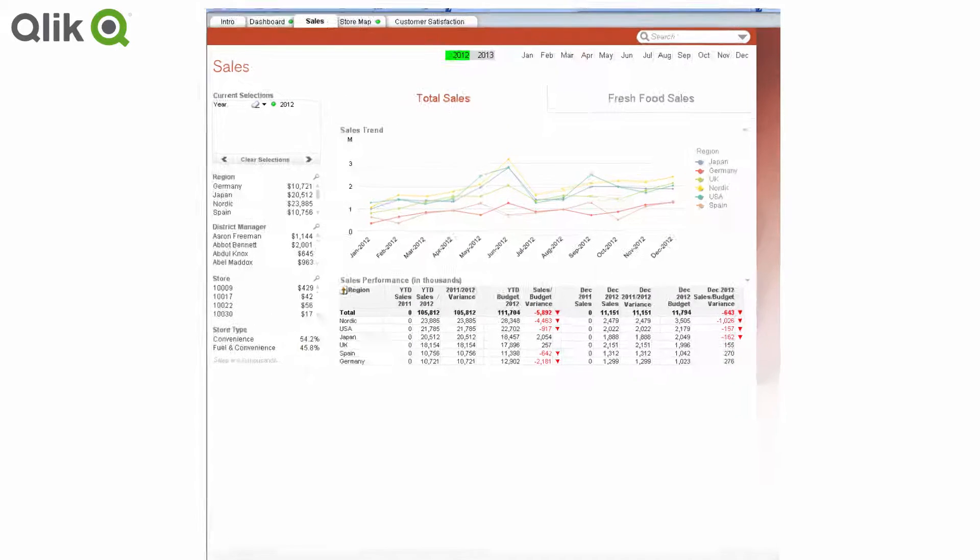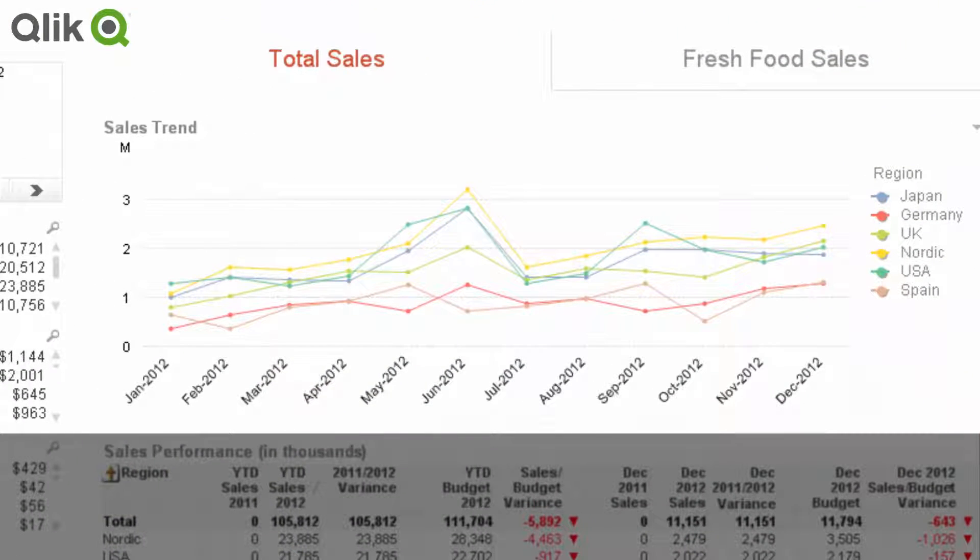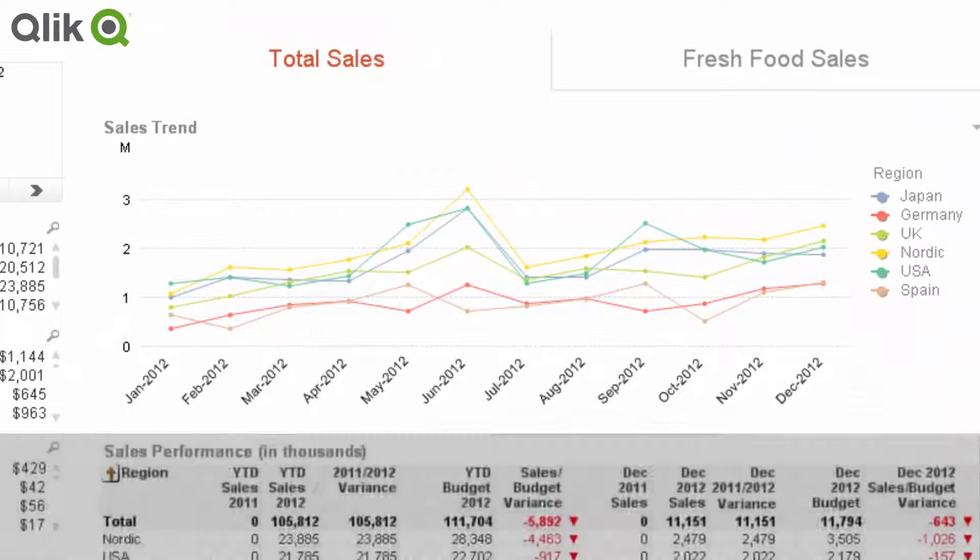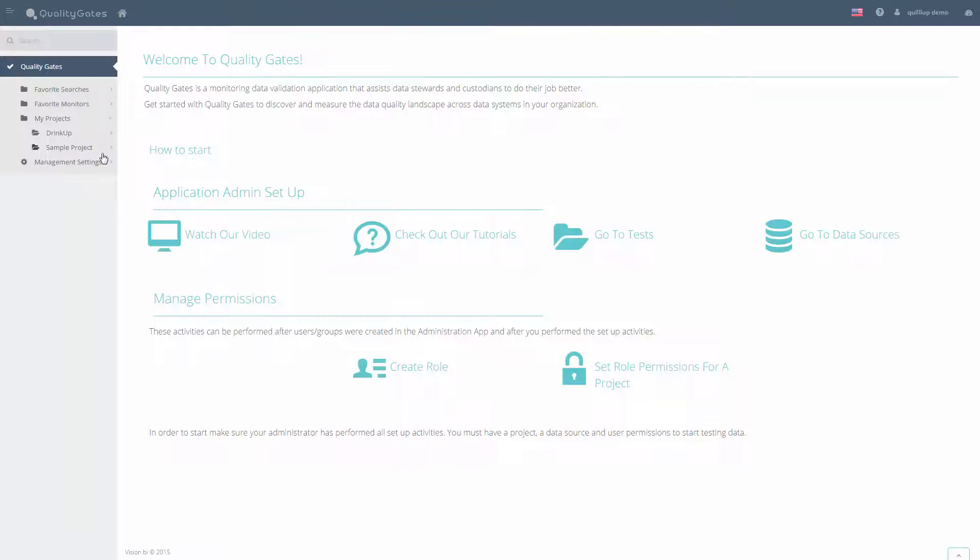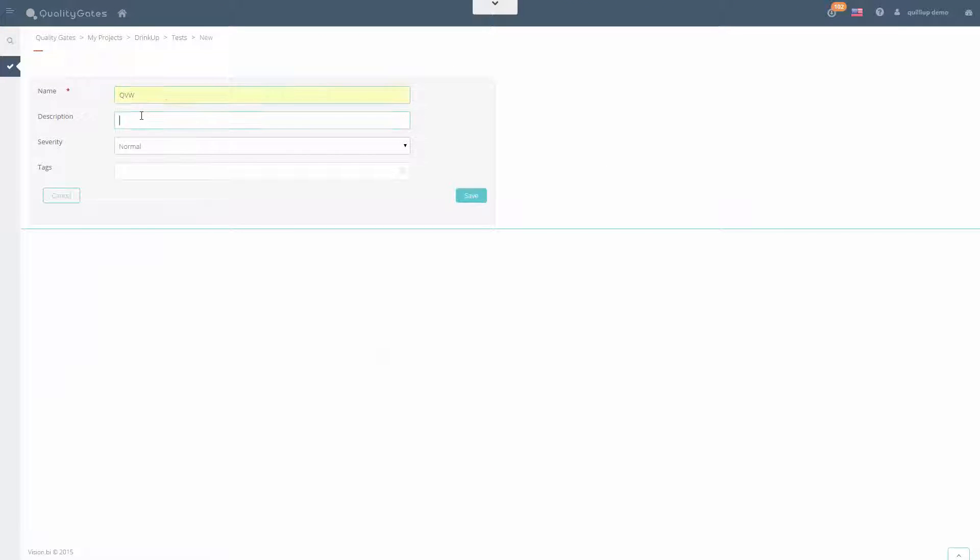Now, we want to validate that our sales KPI is within business standard. After logging into QualityGates module, we can now add a new KPI test.